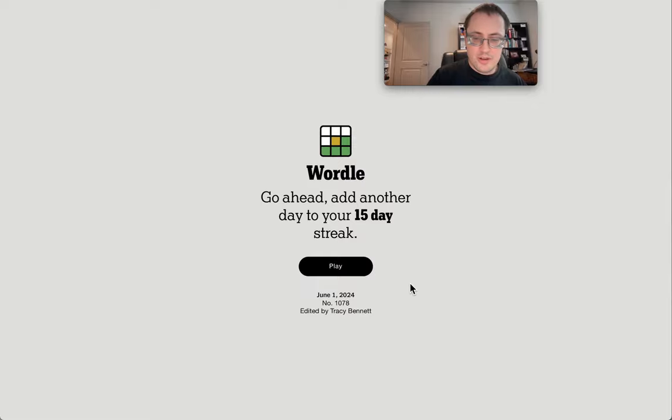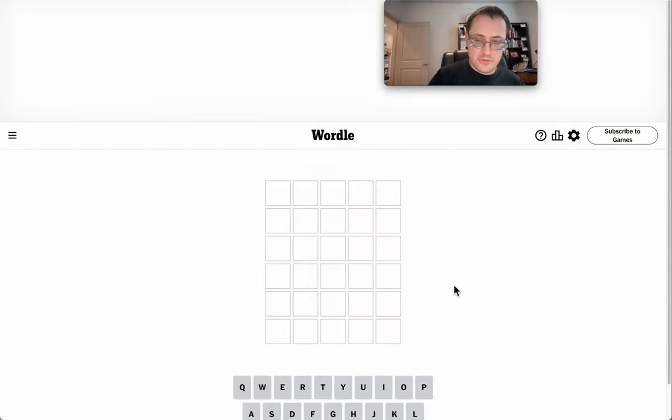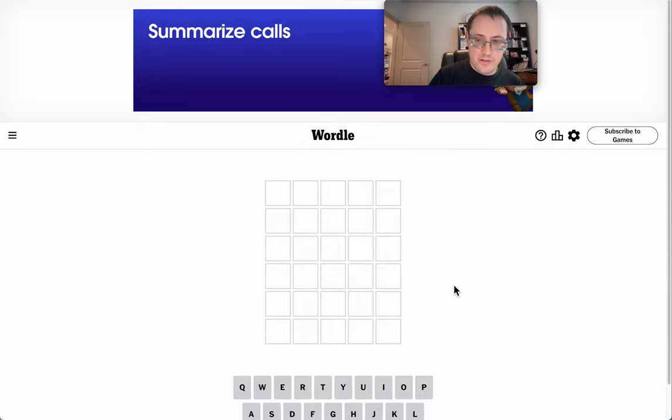Good morning, everyone, and welcome to Wordle. It is Saturday, June 1st, 2024.